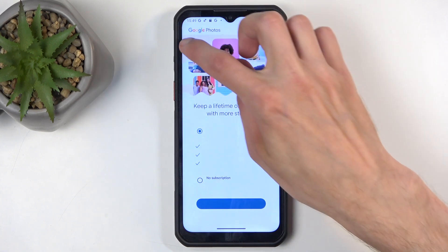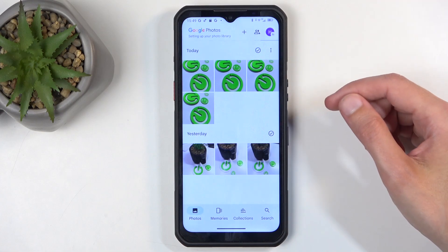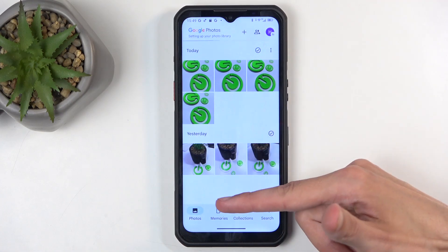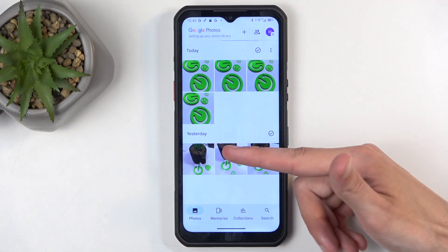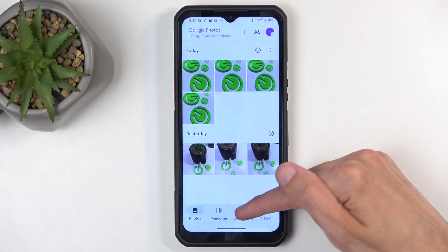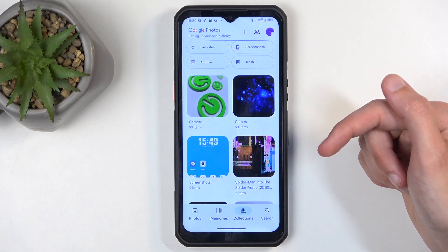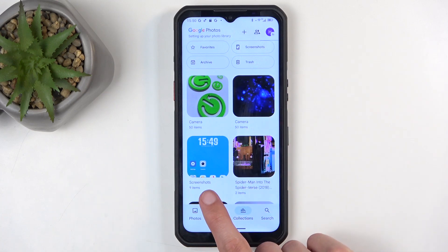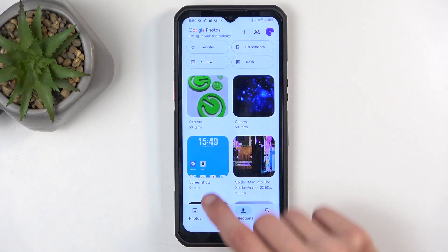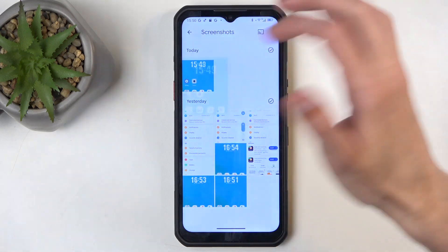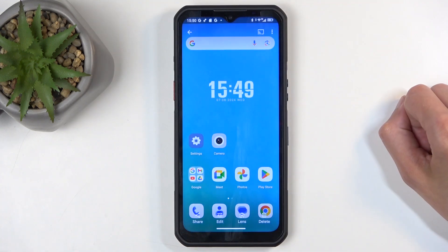It might not be visible in your photos tab, so you might need to navigate to Collections. In here you'll most likely find a screenshot album. Click on that, and here's the screenshot that I captured a moment ago.